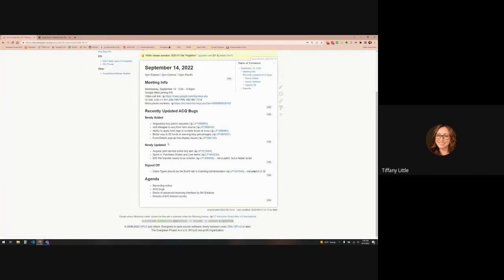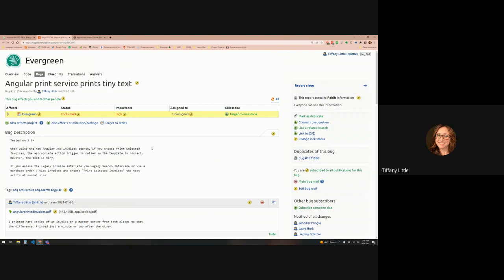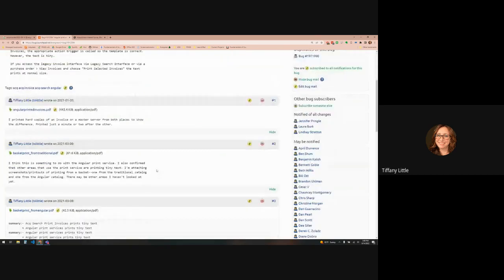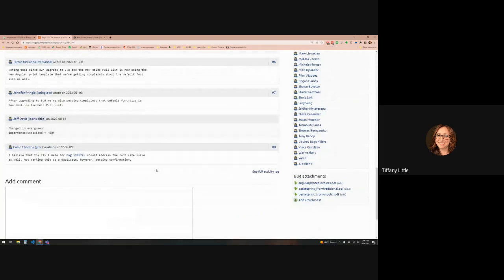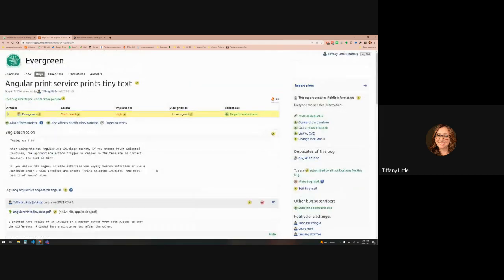Then newly updated — there are two really good ones. The first one: this prints tiny text. I don't know if this was 3.6 or 3.7, but whenever the new search came in, if you did print selected invoices it used the new print service, which is great, but it made everything teeny tiny. We haven't been able to use printing invoices from the new search screens and have had to use the legacy search screens because otherwise you just couldn't read it. Galen actually did a fix for a different bug that he thinks will fix this issue and it's already committed to master. I haven't had a chance to test it, but if nothing else, that's a feedback fest thing we could test.